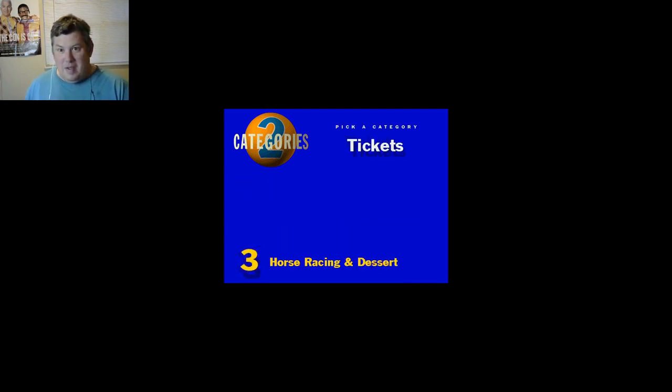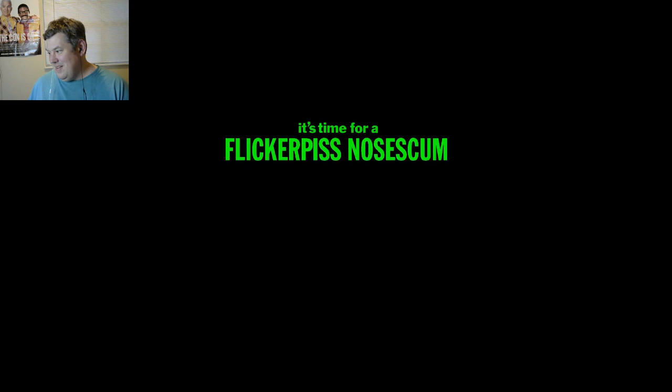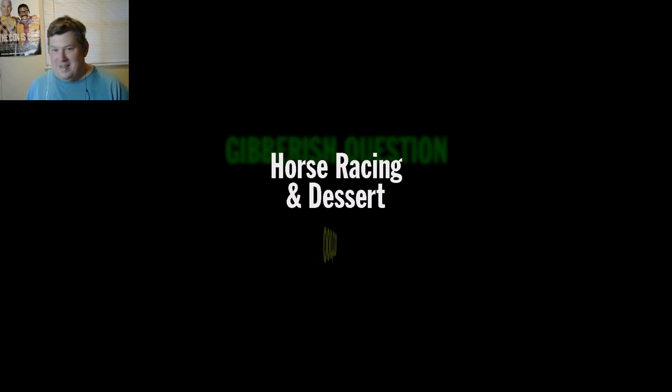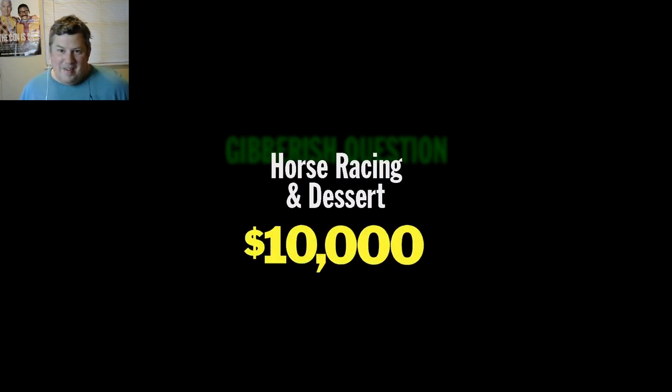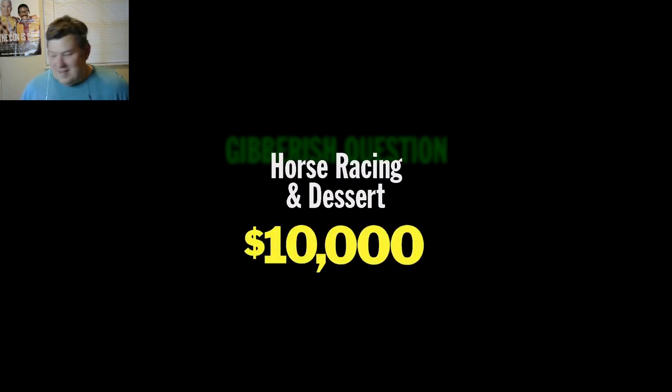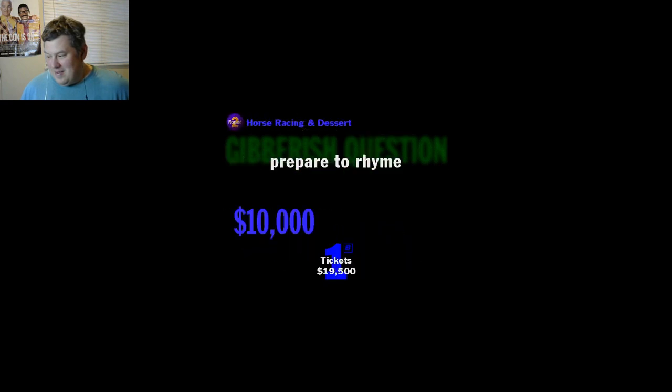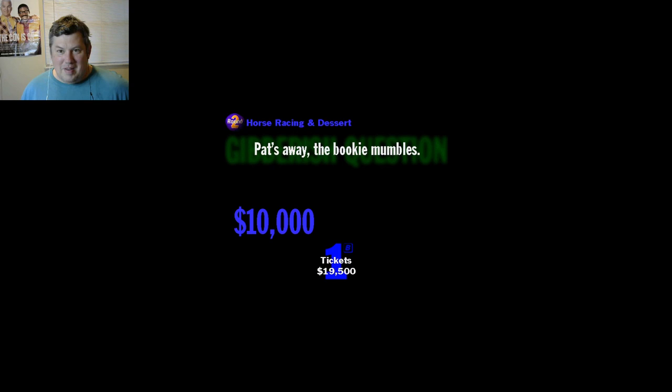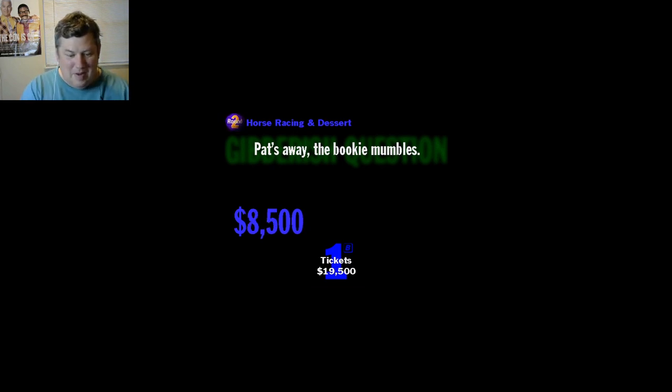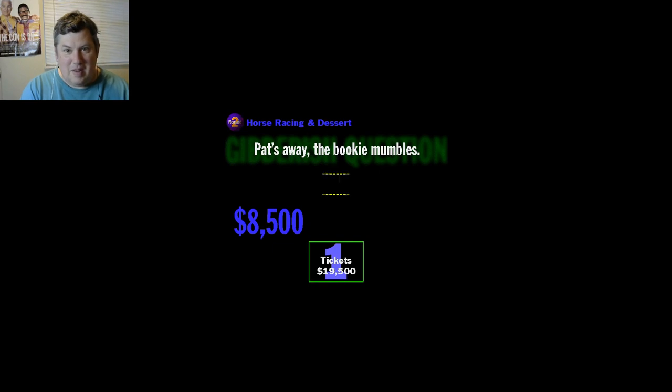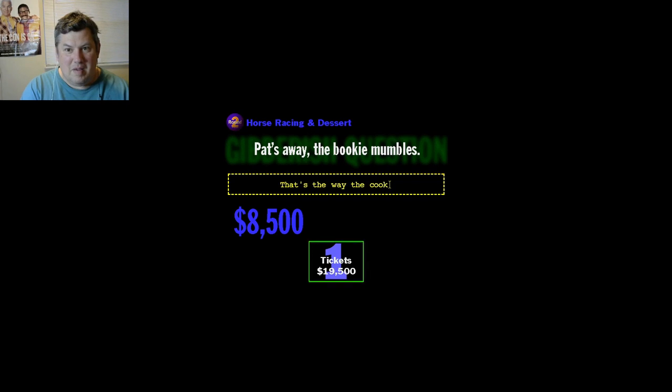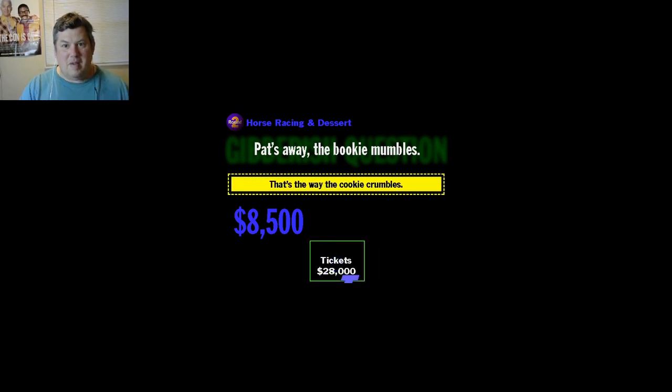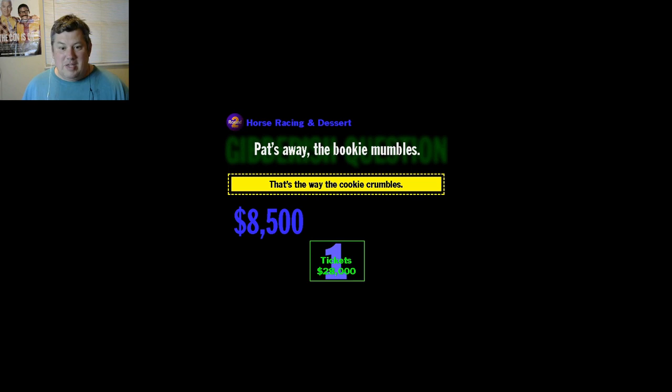Come on, hit me, we need... Uh oh, Gibberish question. Once again, it's time for a Fligger Piss No Scope. Here's your Gibberish category: Horse Racing and Dessert. The opening value for this Gibberish question is going to be ten thousand bucks. You're going to have about thirty seconds to solve this puzzle, but I'm going to be taking a little bit of money away every second and a half. With what cliche does this rhyme? Pats away the bookie mumbles. Pats away the bookie mumbles. Let's see if you know it. Well, at least I'm doing good at Gibberish tonight.